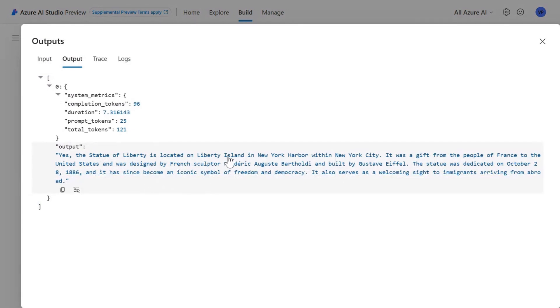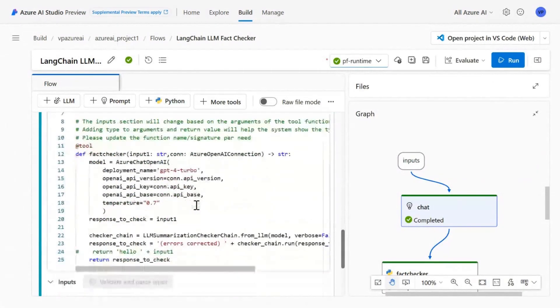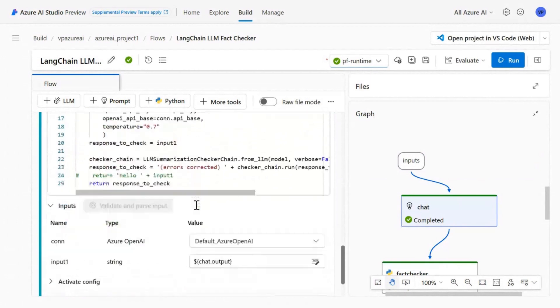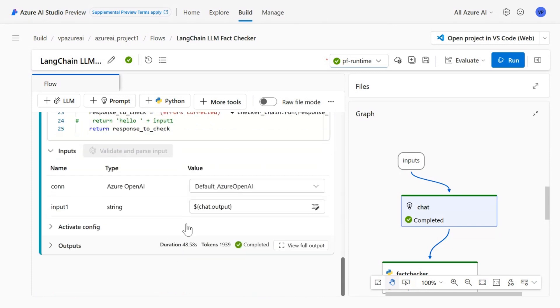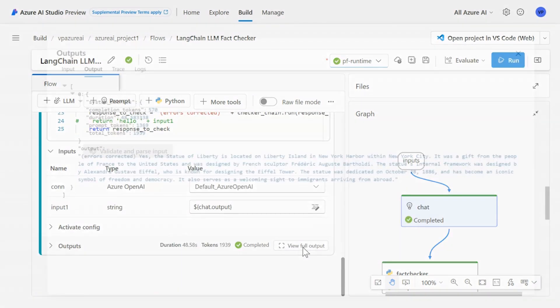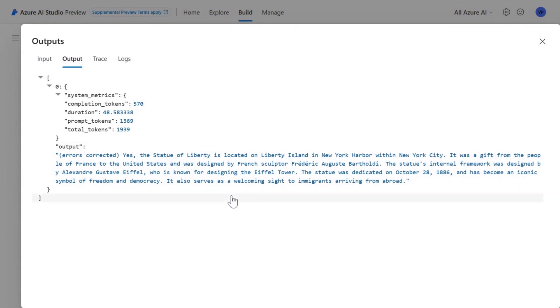And this information will be passed to Langchain library, which will use to make any corrections to that output and give a valid output. So this is the output that came from the Langchain library. You see there it says errors corrected and it gives me more information to validate the information that was given by the large language model. This is how you integrate Langchain into your PromptFlows.